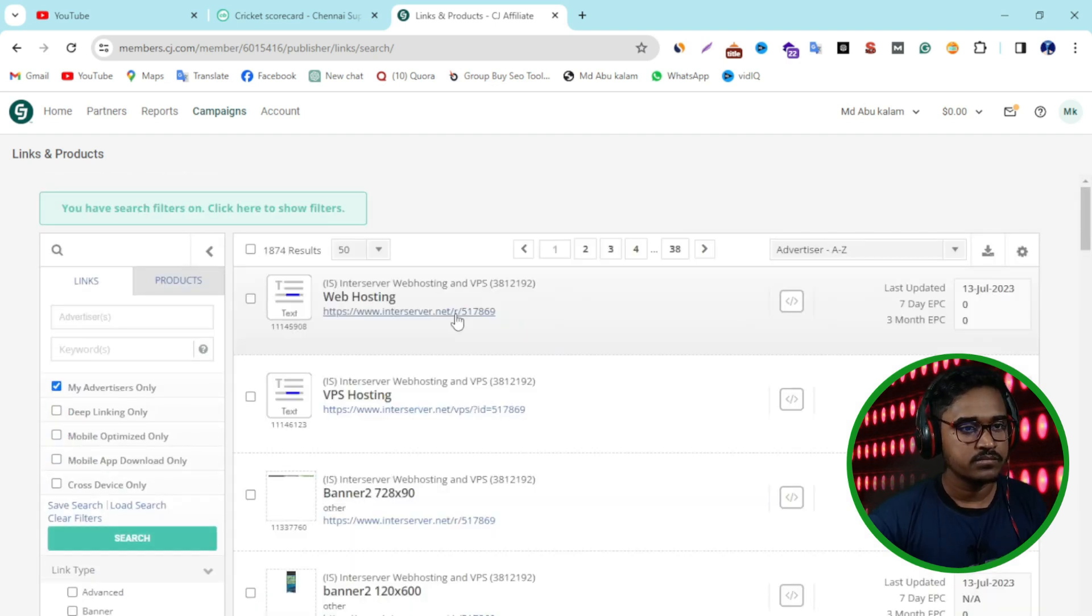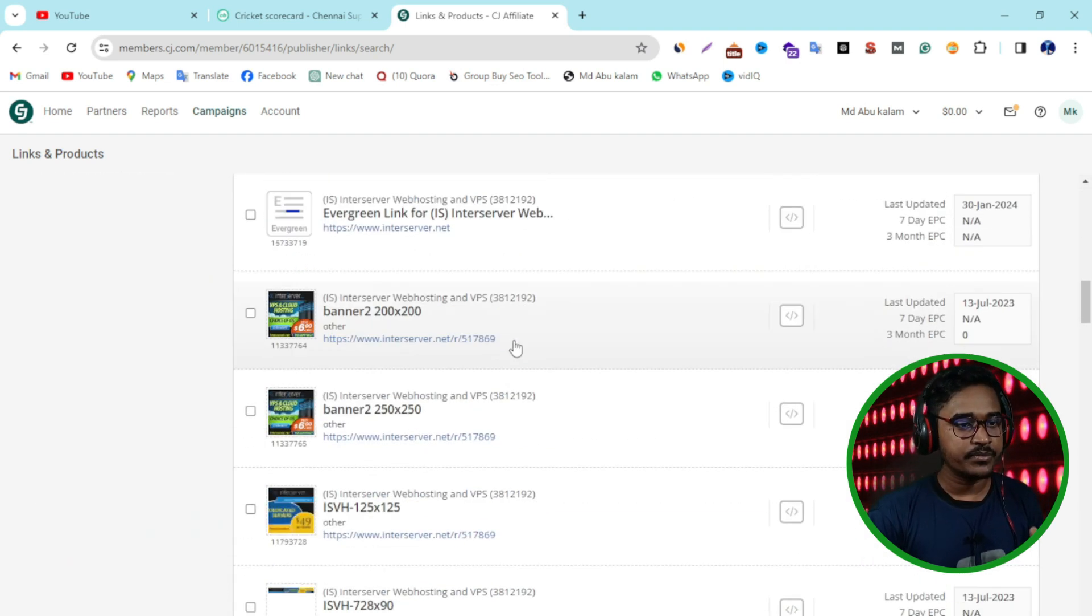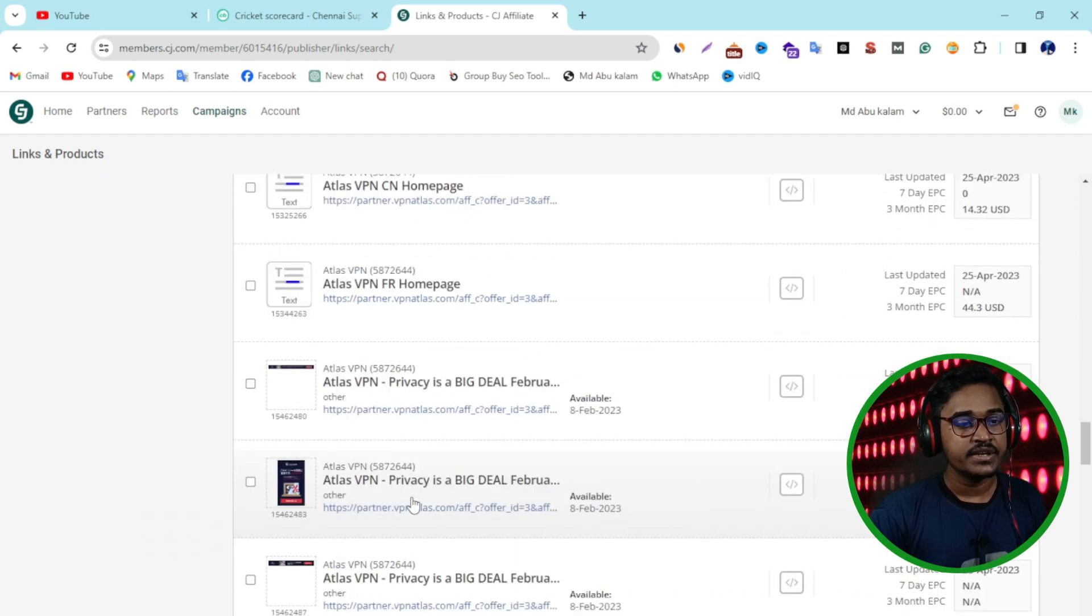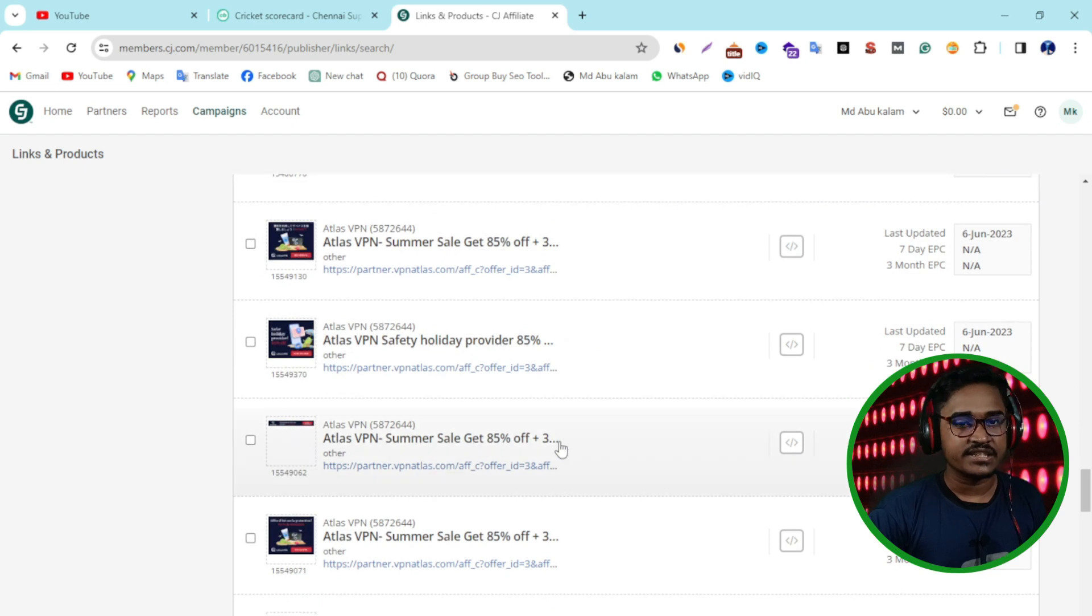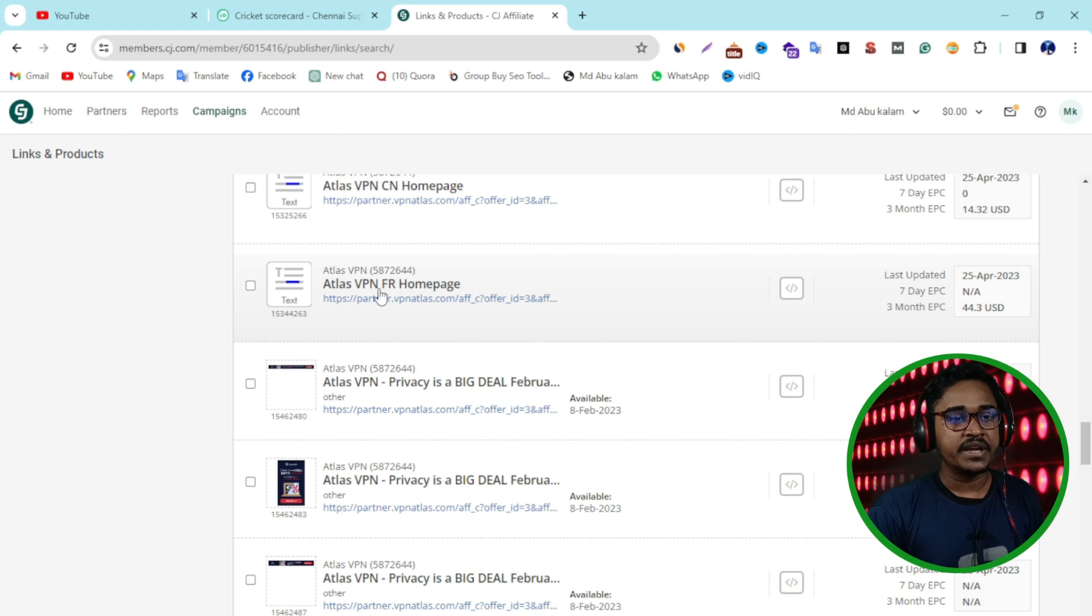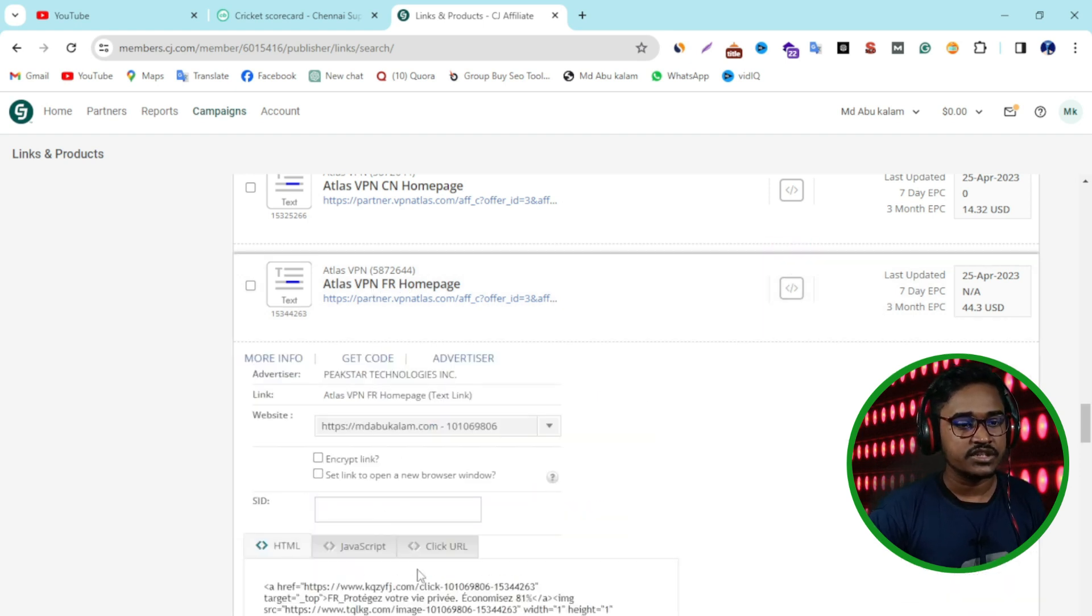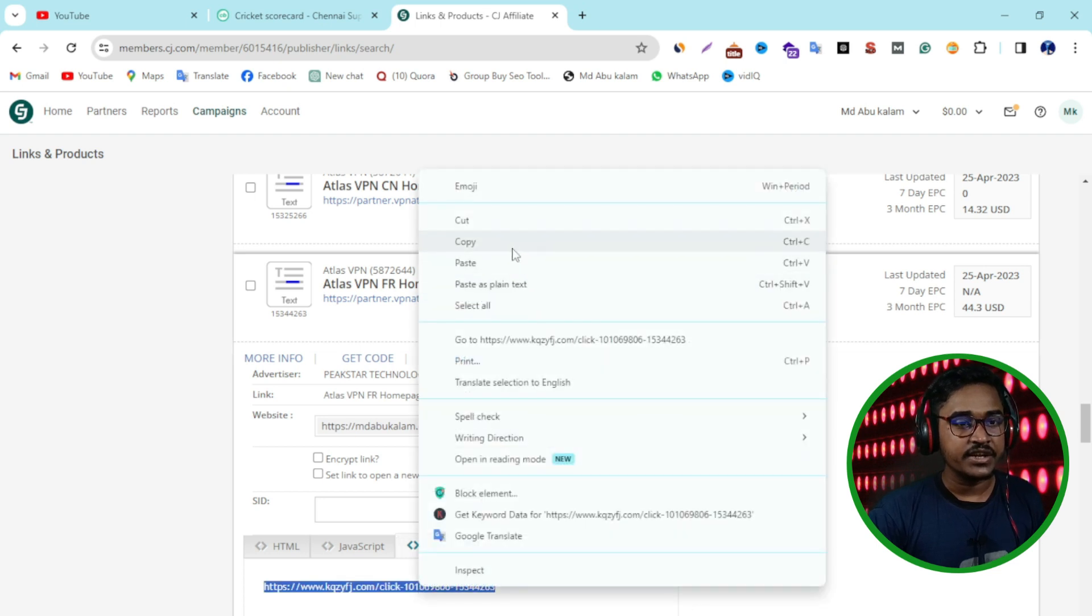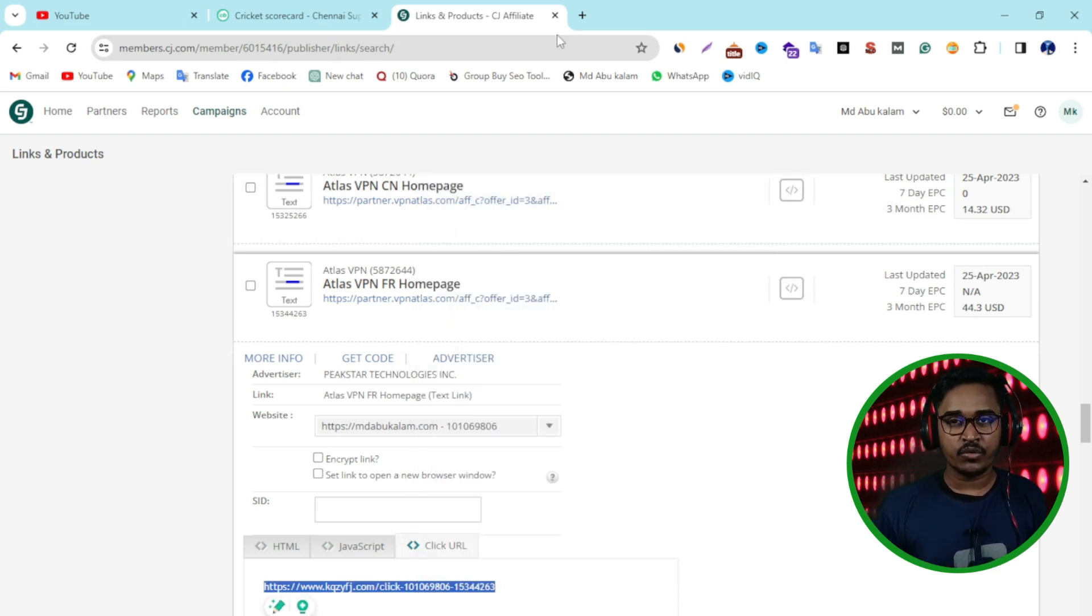You can see I got lots of links. If I want to click on Atlas VPN, you can select any others, it doesn't matter. I want to get Atlas VPN homepage link. Just go to click URL, then copy this link. This link you can promote anywhere and worldwide.